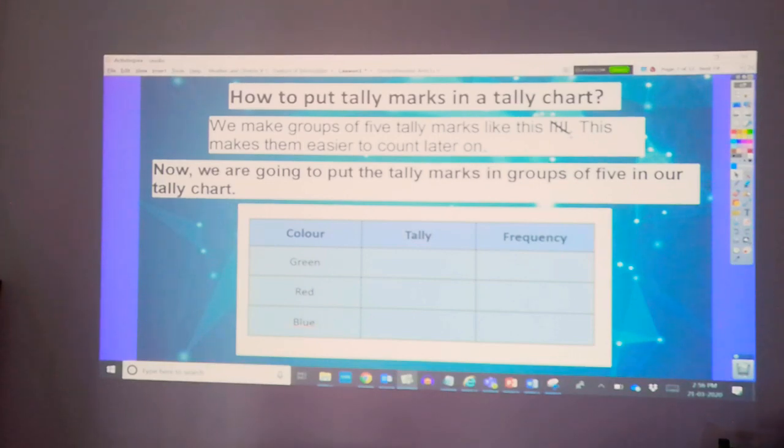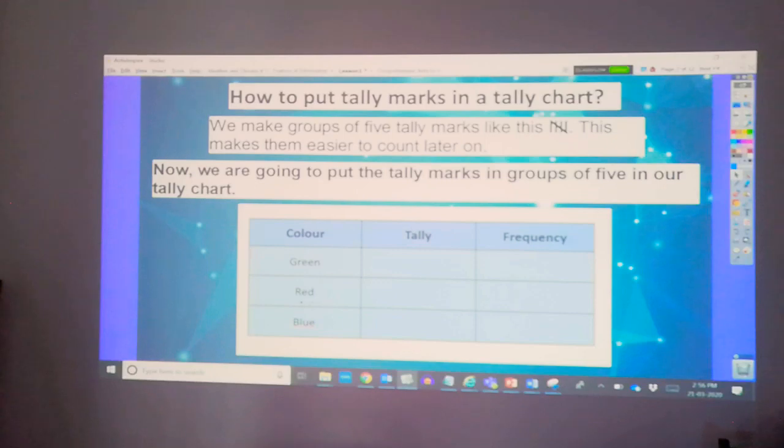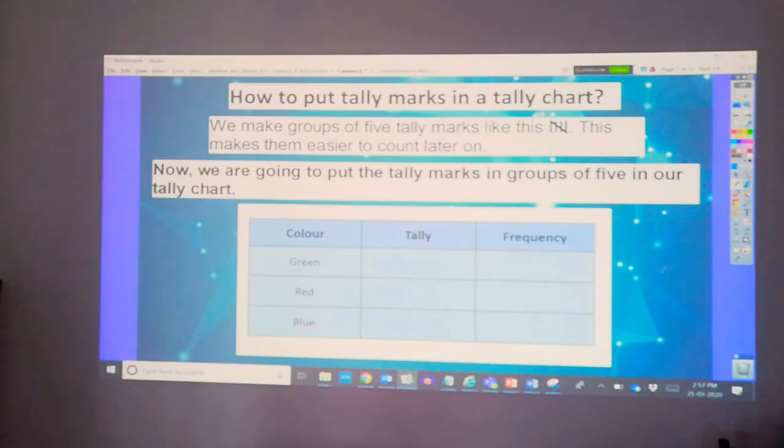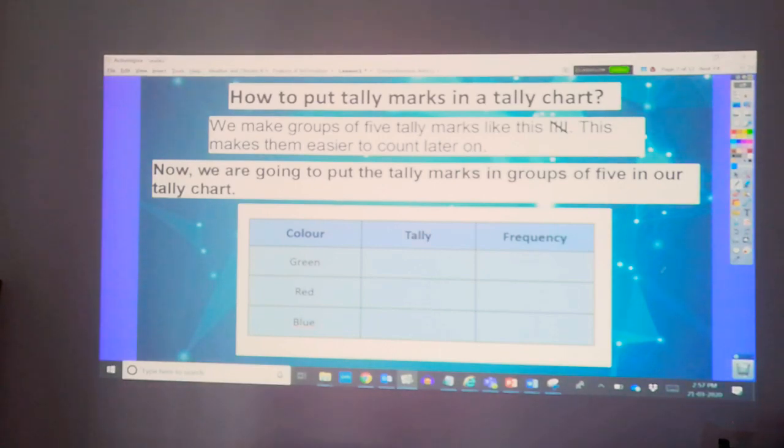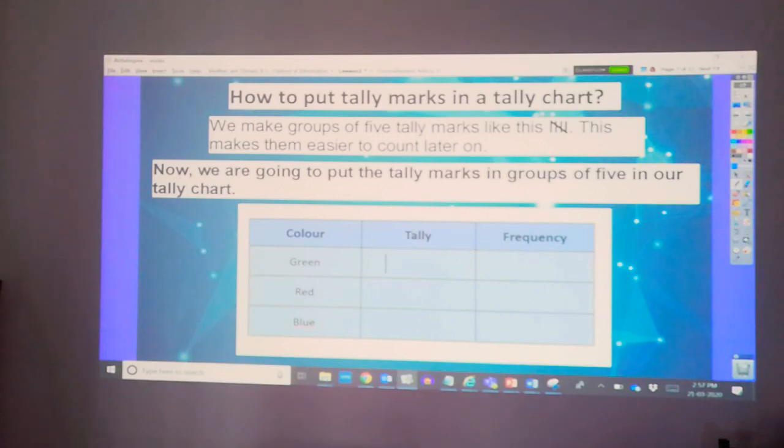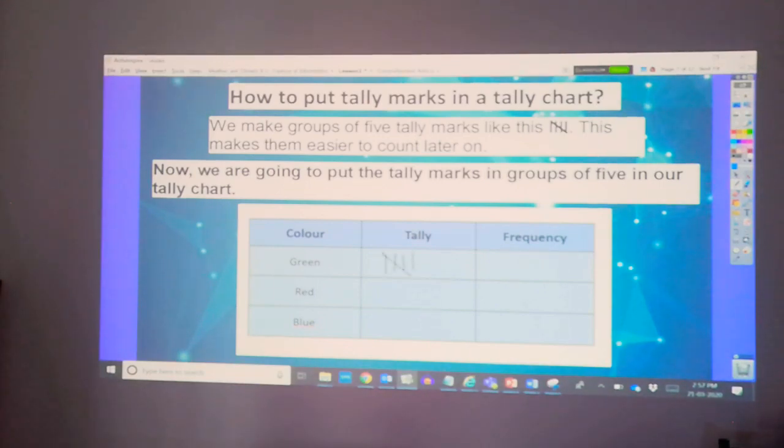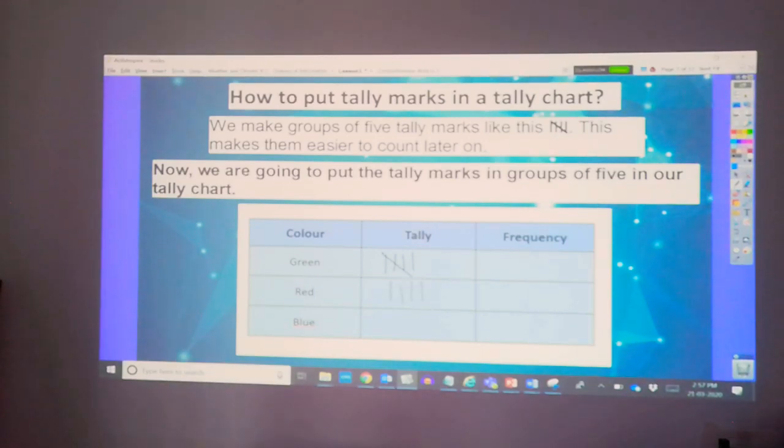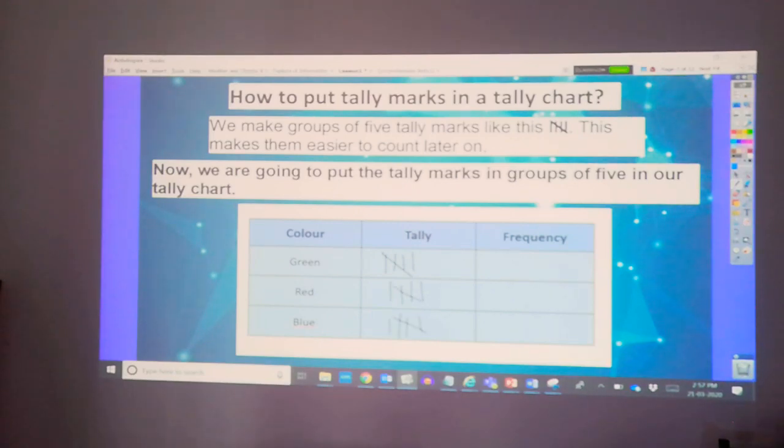We have the charts of colors, green, red, and blue. Now, let's have a tally of five for each color. So, we have for green, one, two, three, four, five. And let's have in red, one, two, three, four, five. And so on for blue.